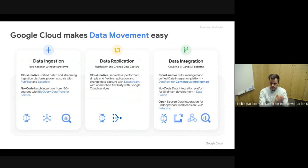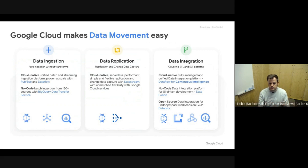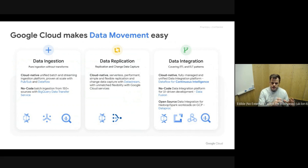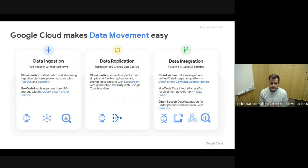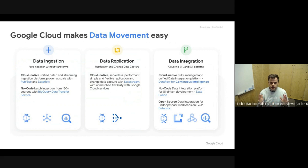Moving into data replication — this is more about what we call change data capture. We have an operational system like an Oracle or MySQL database with transactions on front-end systems around sales or whatever business we're running. We want to capture all these changes in the data and replicate them into our analytical system to derive insights. For this, we have DataStream, which is one of our products. It's simplicity with a single managed service — you have connectors, expertise built in, and you don't need to maintain upgrades.